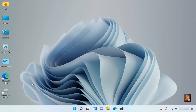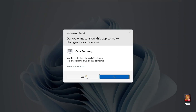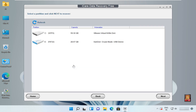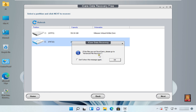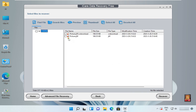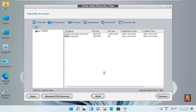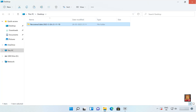Open iCare Data Recovery software and click Yes. Click on Deleted File Recovery, then select the pen drive and click Next. It is showing a message: if files are not found here, please go to Advanced File Recovery. Click OK. Now it is showing two files — I am going to select the second one and click Recover. Choose the recovered file path — I am selecting the desktop. Click OK.